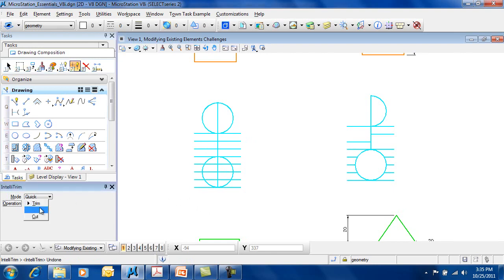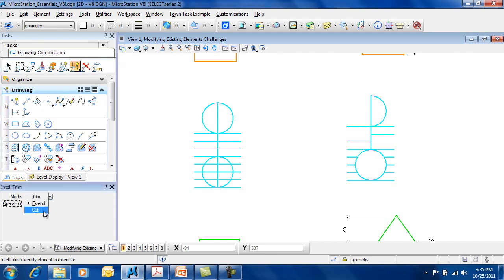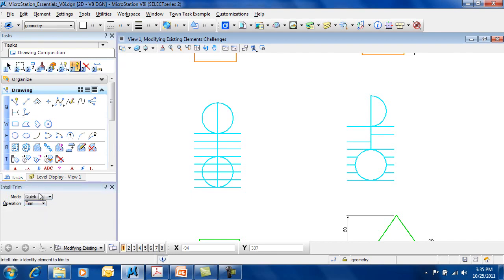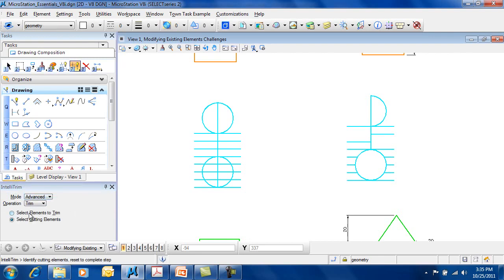Similarly, it has the same options available for extend and for cut, like the break point, break element at point. You have an advanced mode, which just simply allows you to choose what you want to select first: I want to select elements to trim first, or I want to select the cutting elements first.